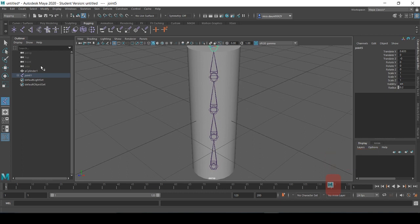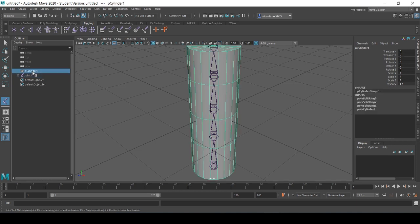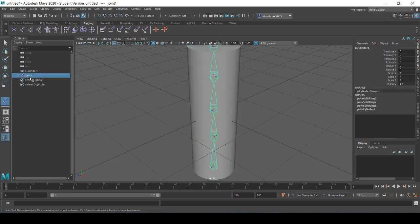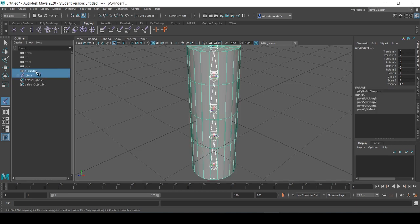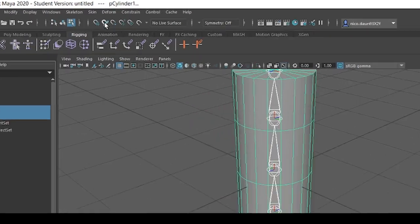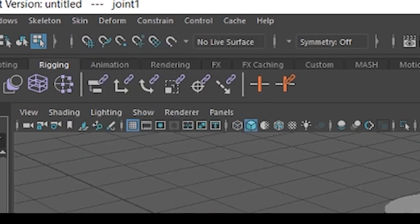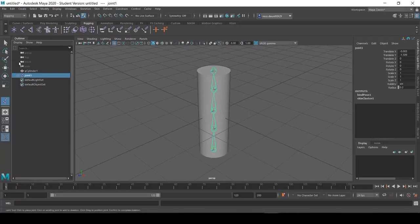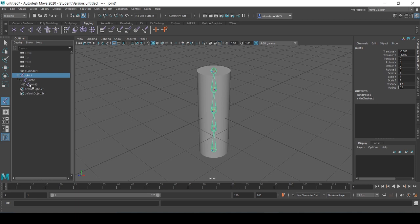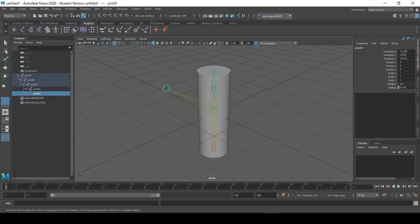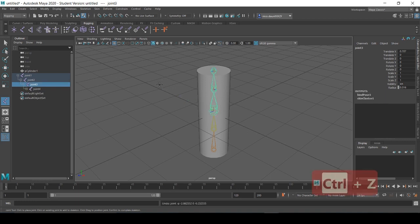Now what we want to do is attach these joints to our cylinder. We do this by selecting the joint structure, selecting the cylinder, going to Skin and selecting Bind Skin. Now if you deselect the joints in the hierarchy, you can see that each of the joints has been colorized to represent the fact that this rig is now skinned.